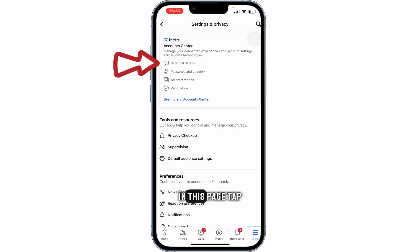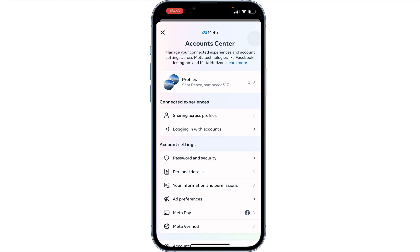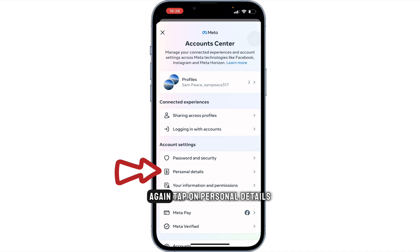On this page, tap on Personal Details. Again, tap on Personal Details.